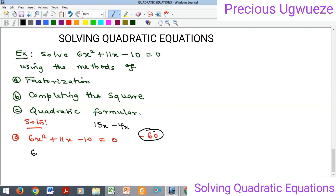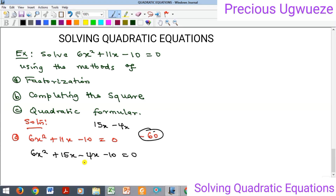So we now have 6x squared plus 15x minus 4x minus 10 equal to zero. Someone might ask whether there would be any difference if you write minus 4x before 15x — the answer is no, you will definitely get the same solution if you follow the process accurately. We now take these into two groups, and when there is a negative sign it is good to put the bracket in front of that minus sign.